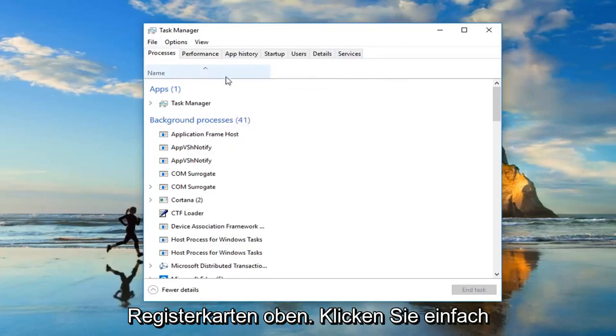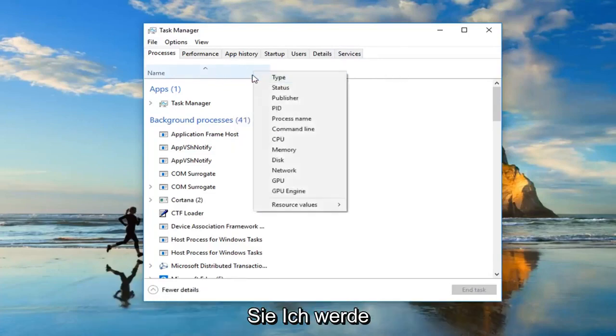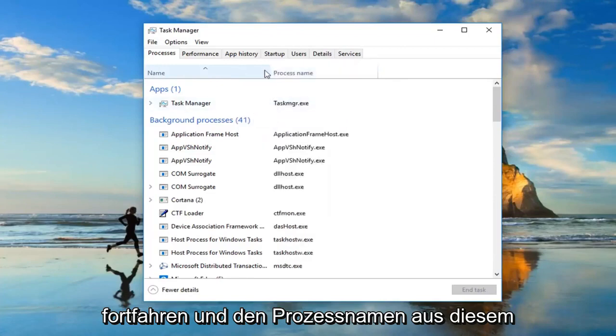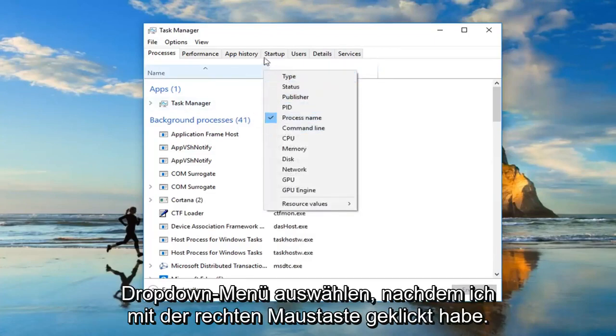Just right-click, I'm specifically clicking on the one tab on the far left side here and then I'm going to select process name from this drop-down menu after I've right-clicked.